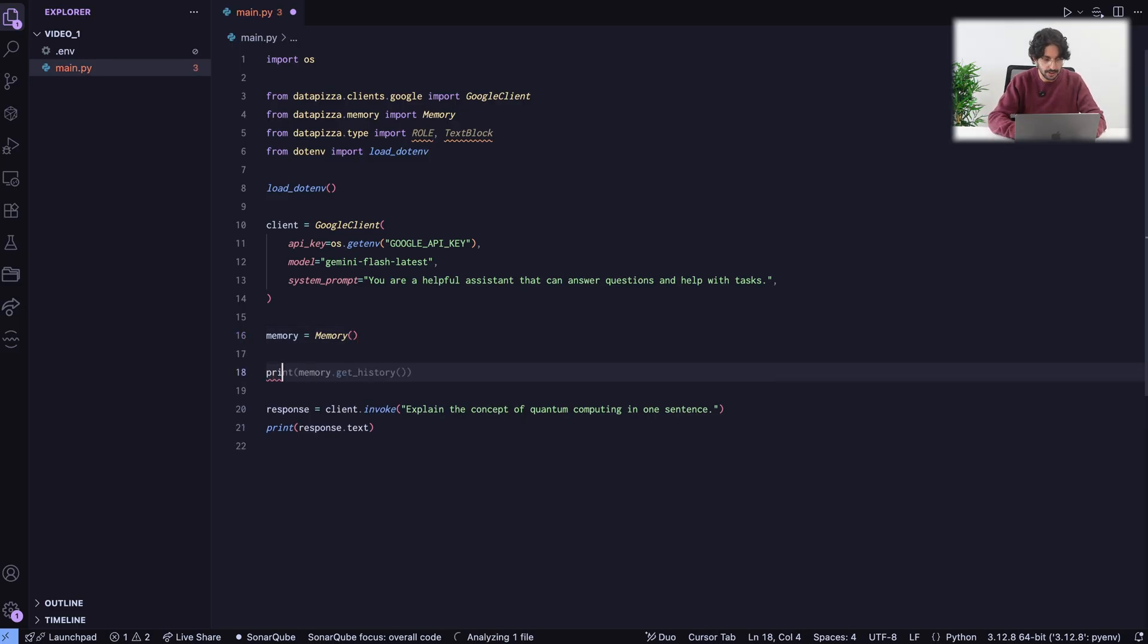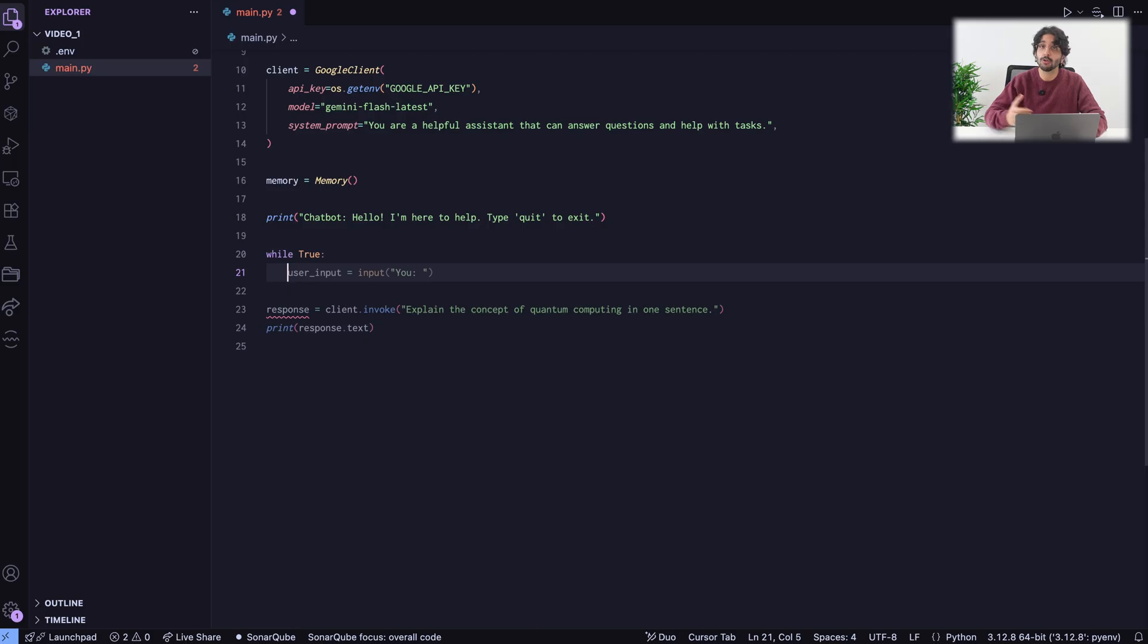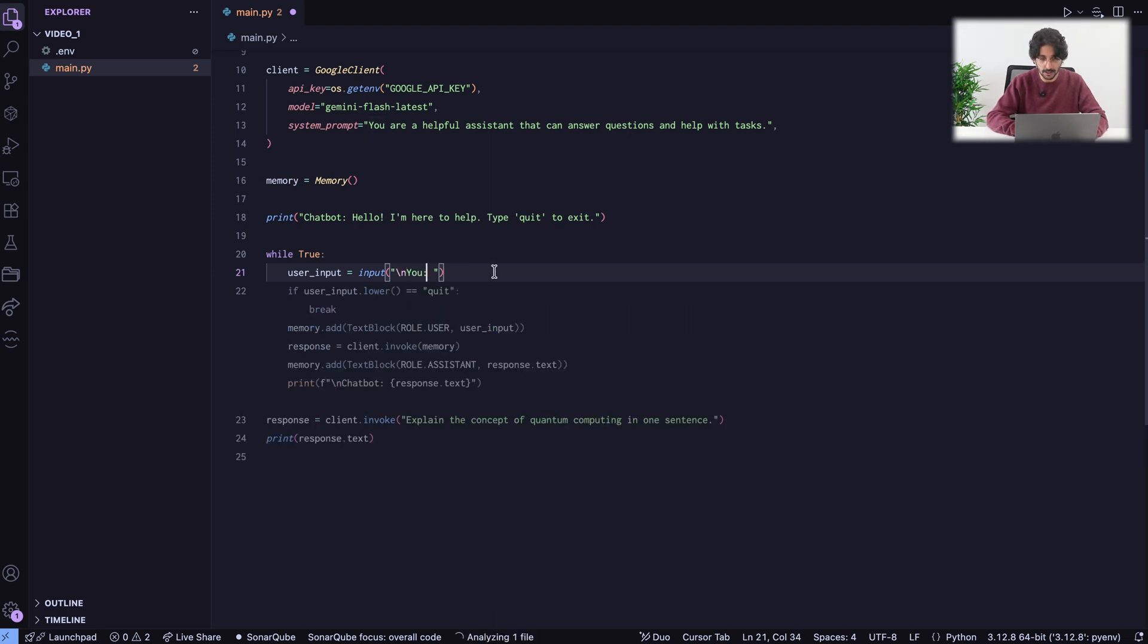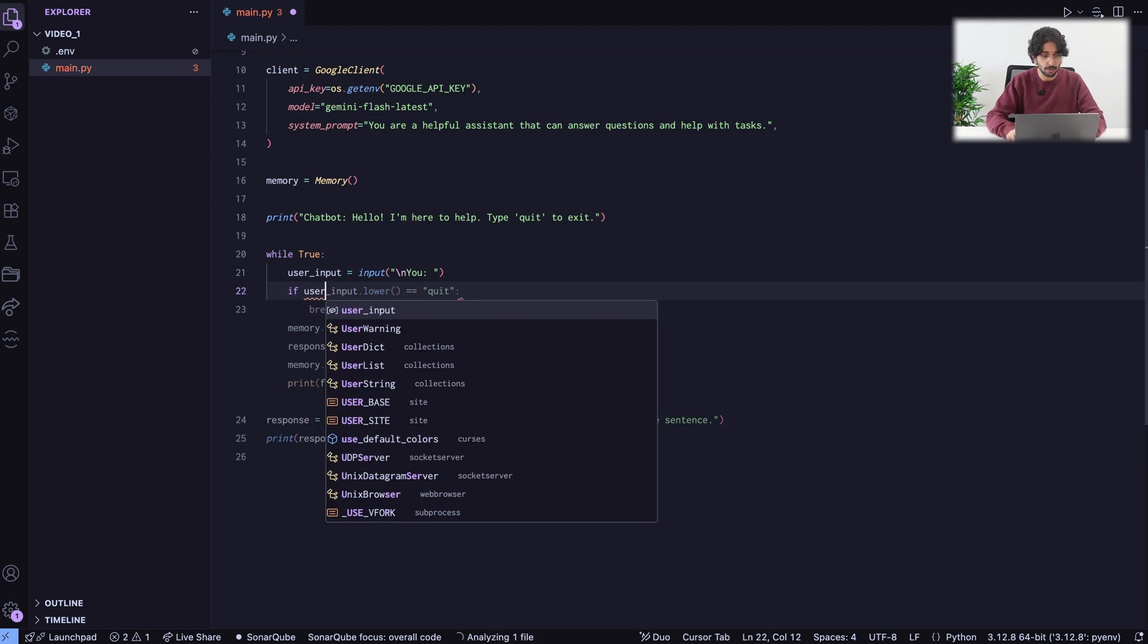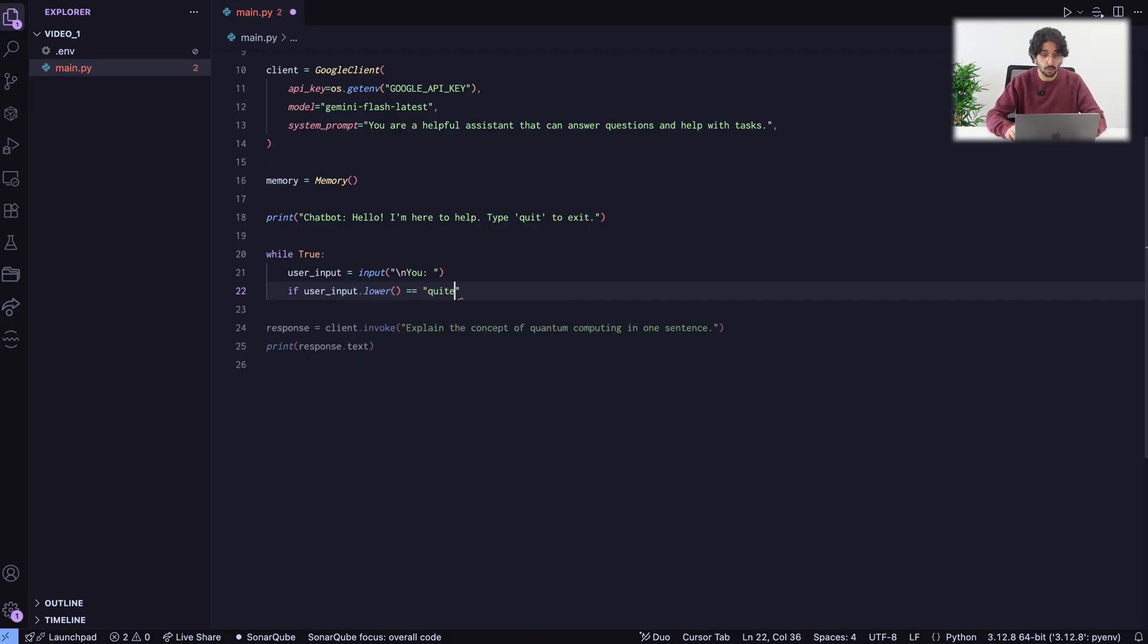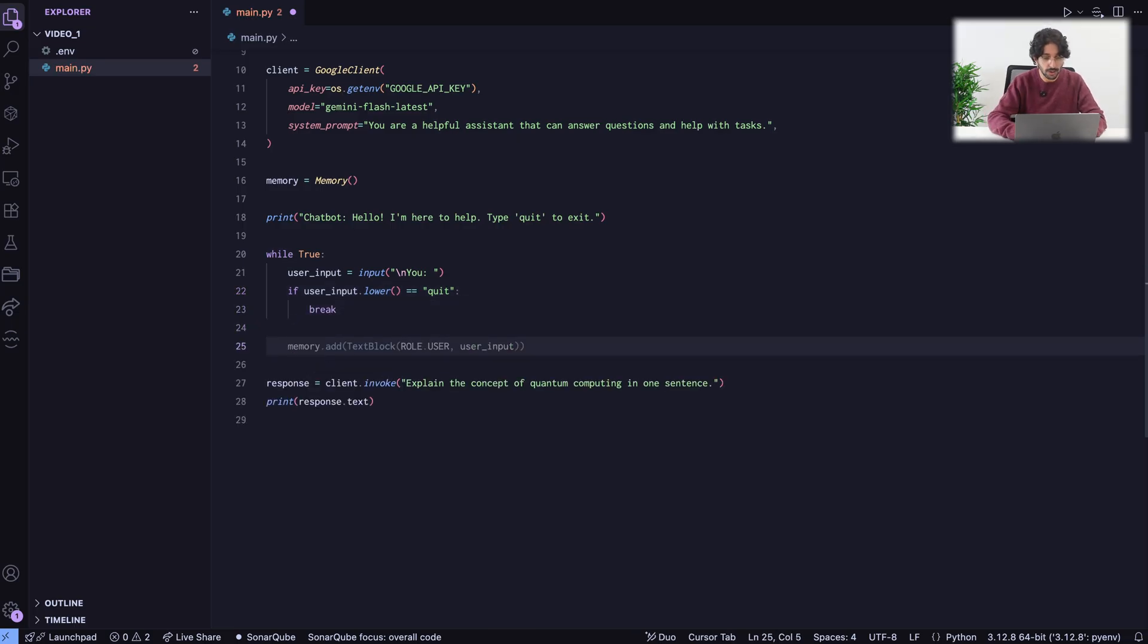Let's print something like an introduction. We are going to cycle indefinitely. We take the user input. The user will be able to write an input to the chat. I'm going to add a new line. Then, if the user inputs quit, we can end the conversation. Otherwise, this code will go on forever. Break.